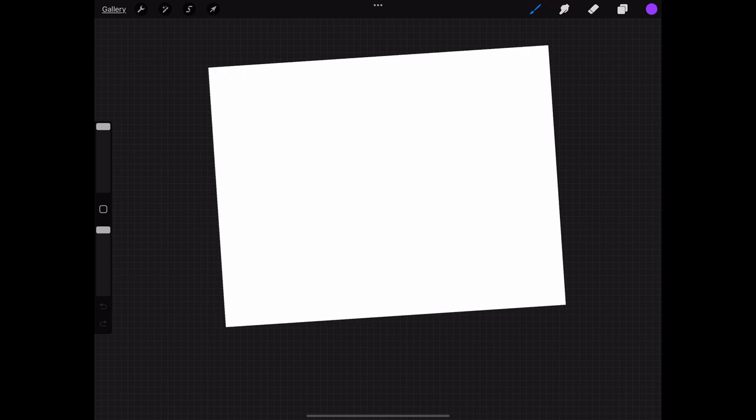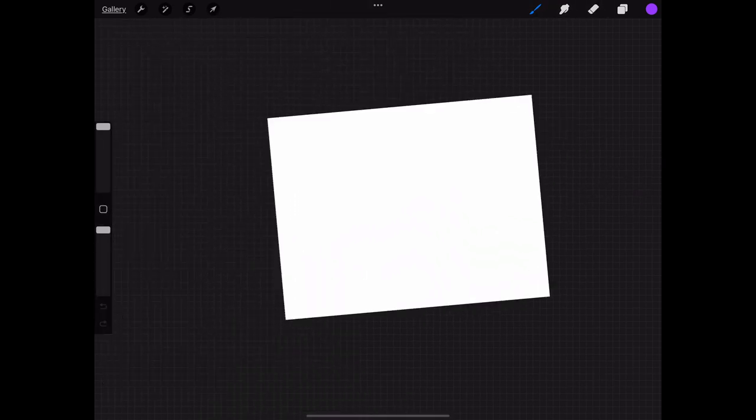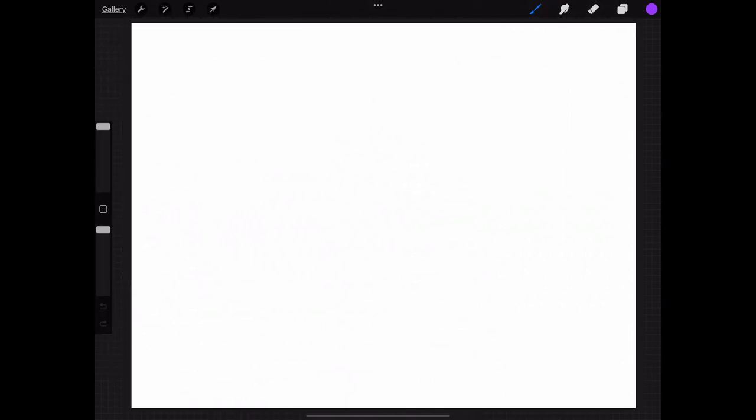Basic gestures that you're going to want to know for navigating are two fingers on the screen. Pinching will zoom in and out as well as rotate your canvas to whatever dimension you want.